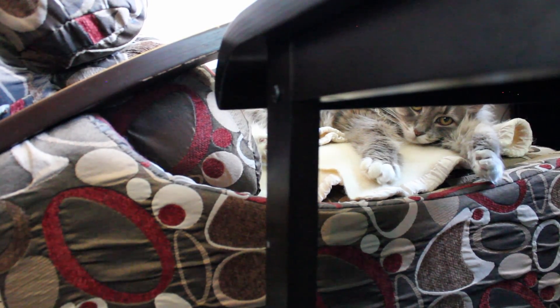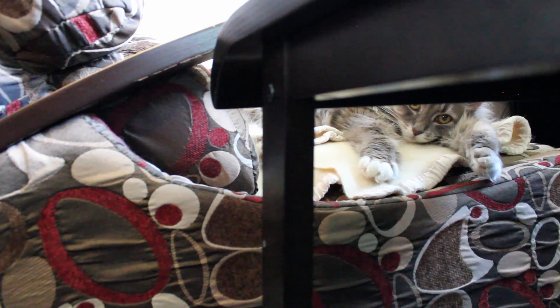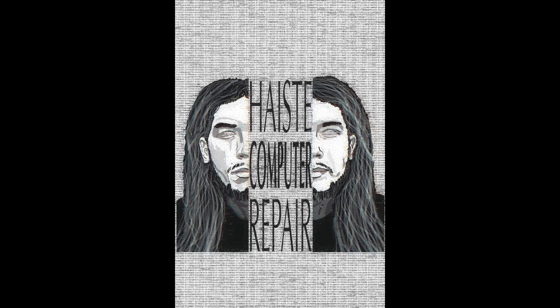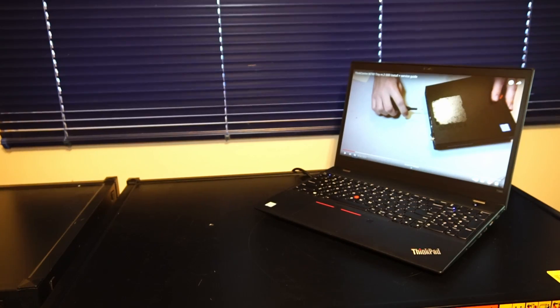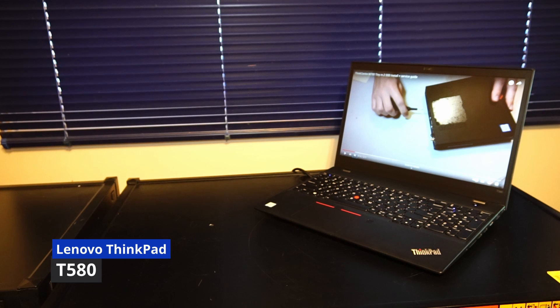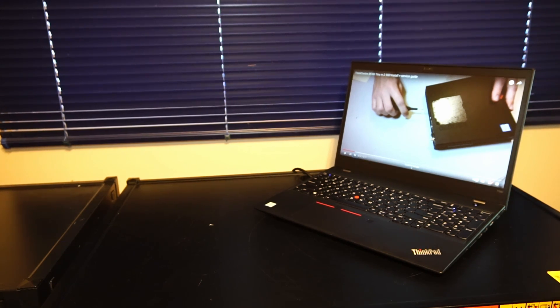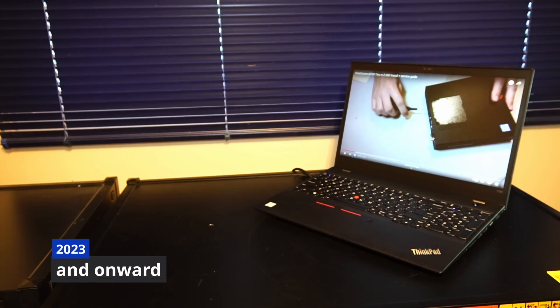Hello and welcome to another video by Haste Computer Repair. Today we're taking a look at the Lenovo ThinkPad T580 laptop for use in 2023 and onward.